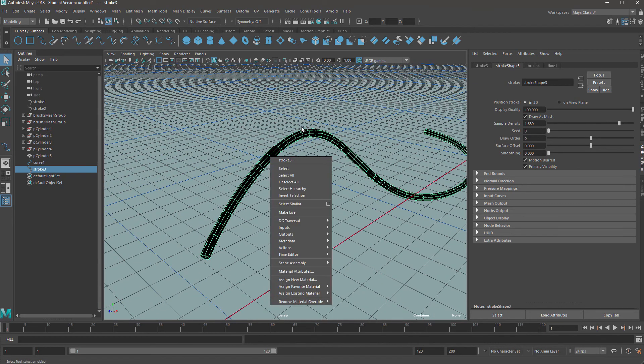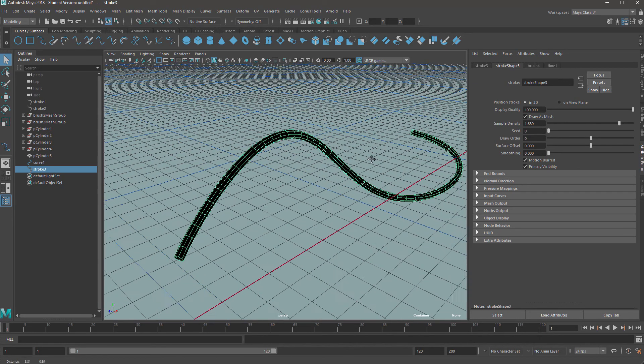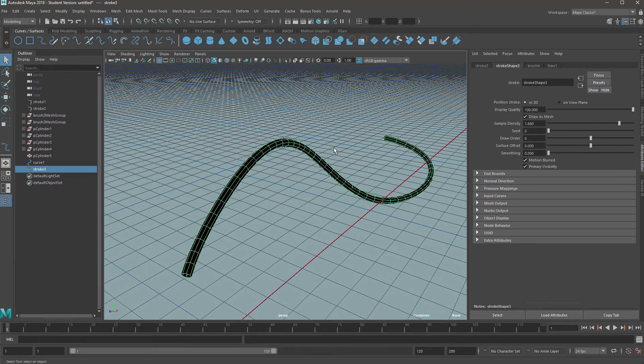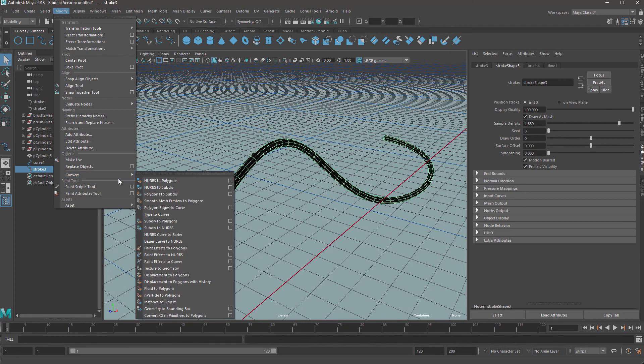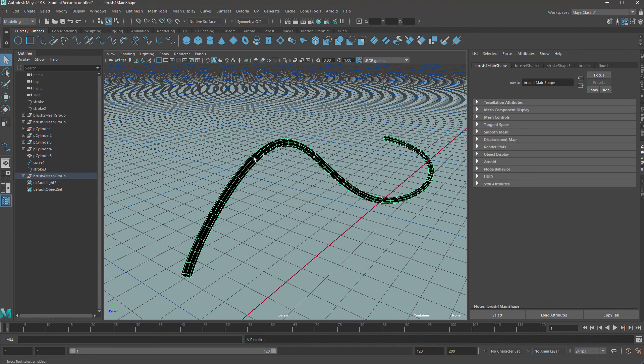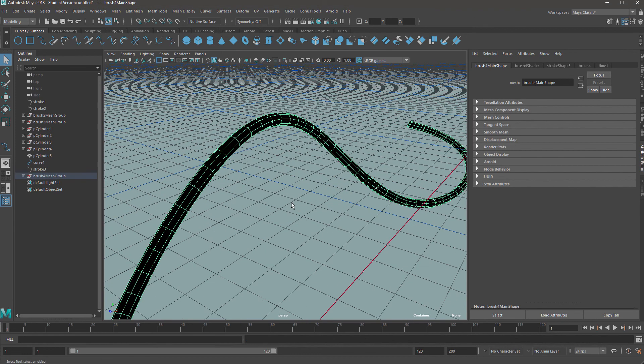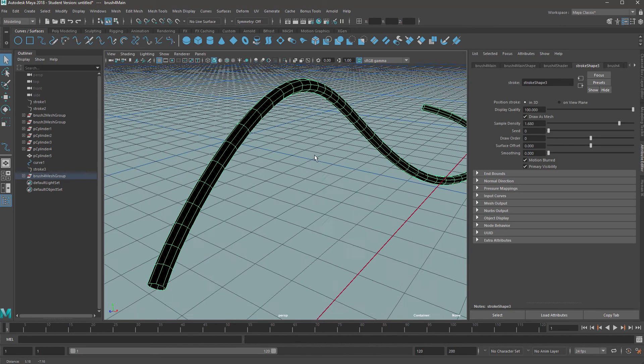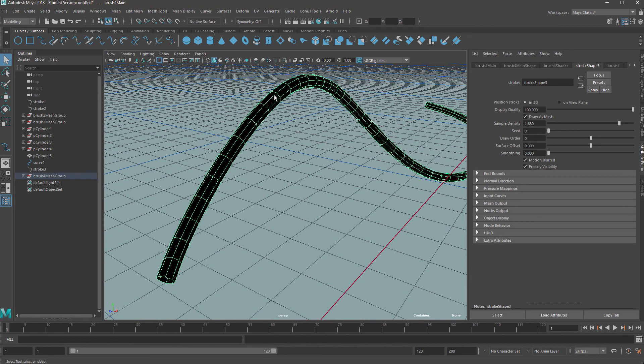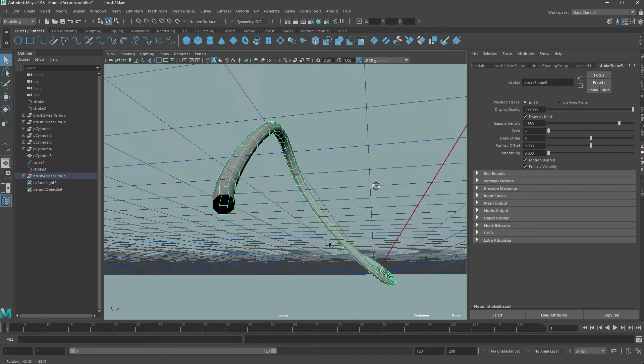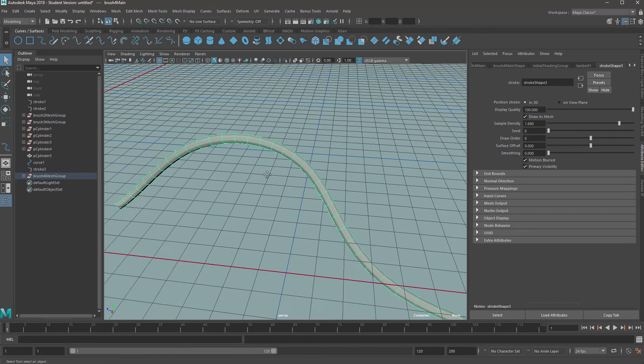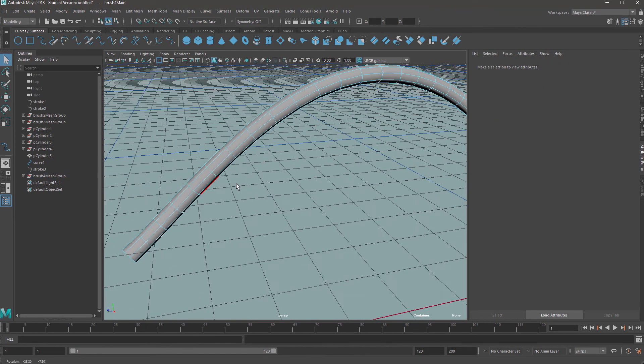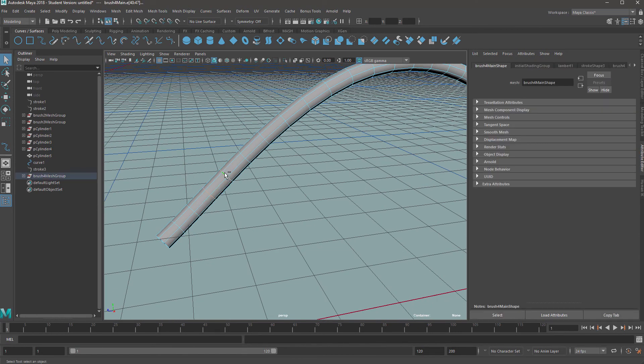So next, this is still just a curve at this point, you need to convert this to geometry. So do that, keep it selected and go to modify, go down to convert and find paint effects to polygons. Now we want to click on the little control box next to this. And once this appears, normally quad output is unticked if you've not used it before. So just make sure it's ticked or else you'll get triangles and click convert. So it looks like nothing's happened, but it is actually converted to an object. Now we want to just right click that object, assign existing material and put a lambert on it because it naturally comes out black.